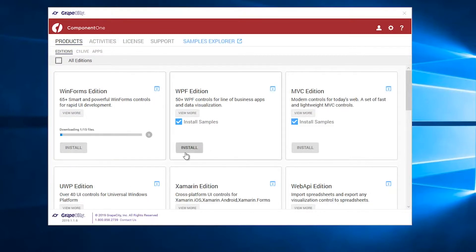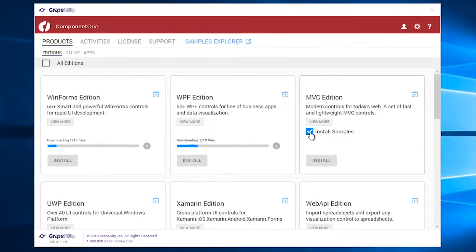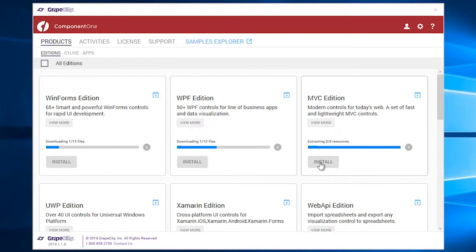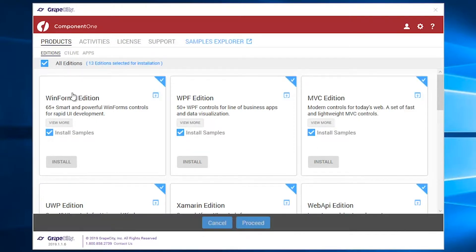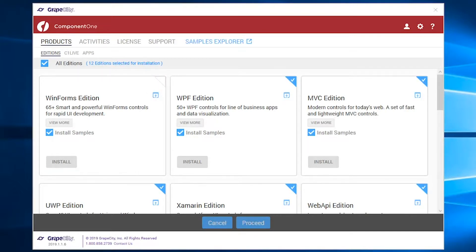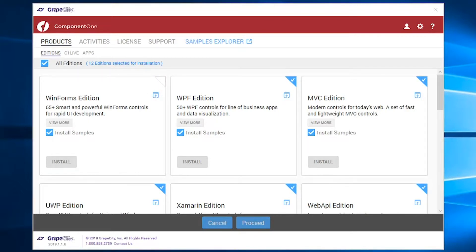Once the installer has downloaded the required information from the server, you can choose to install any of the editions from the Editions submenu of the Product menu. You can also choose to install the samples for any edition. The results of the installation are visible by clicking the View Log button of the Editions tile.